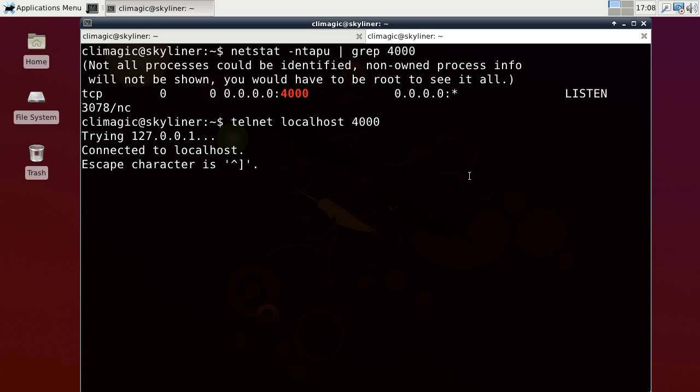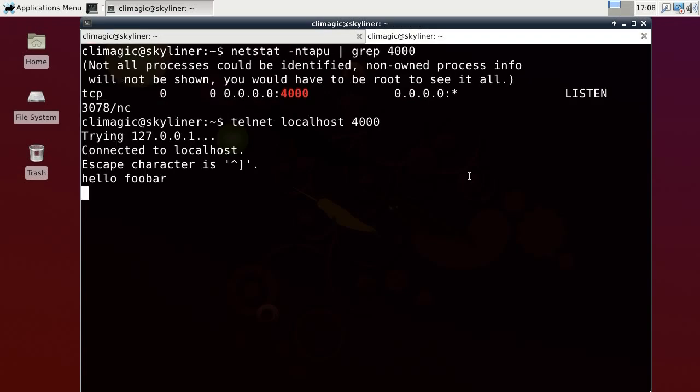So if I wanted to, in this case there's no protocol, it's just raw data and I could just say hello foobar and this will get written out to the file. You'll see over on the other window where I'm running the netcat receiving server it shows that I made a connection from the localhost IP and accepted the connection.